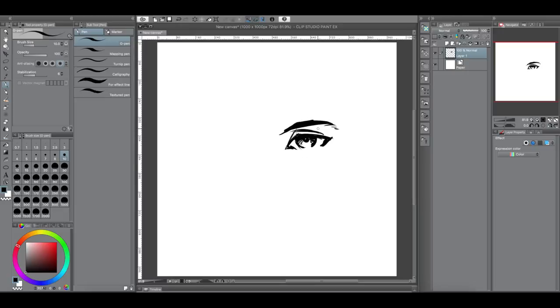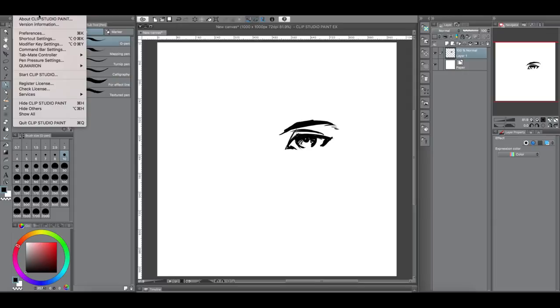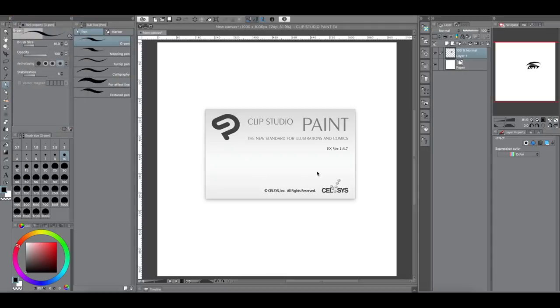So what I'm going to do is copy this eye and then mirror it so it looks like the other eye. So you can see here that we are now in version 1.6.7.